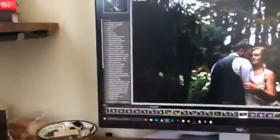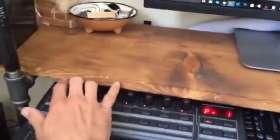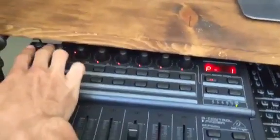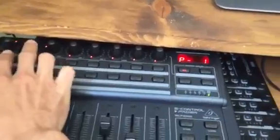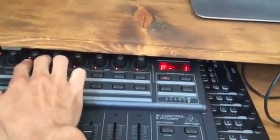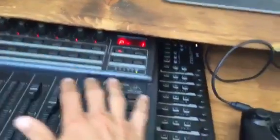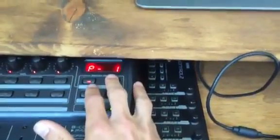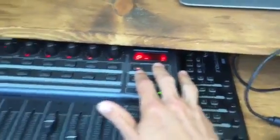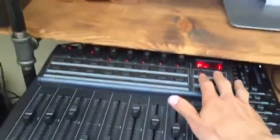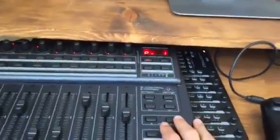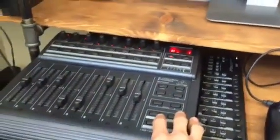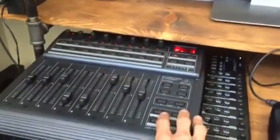I also do some stuff with these encoder knobs over here, which can manipulate things as well. You can also switch between different setups, so you have access to many, many different fader combinations. You can attribute almost anything in Lightroom to this.